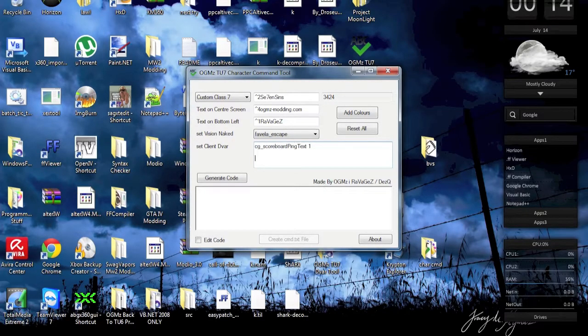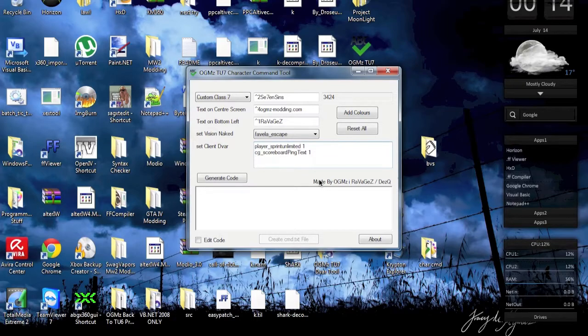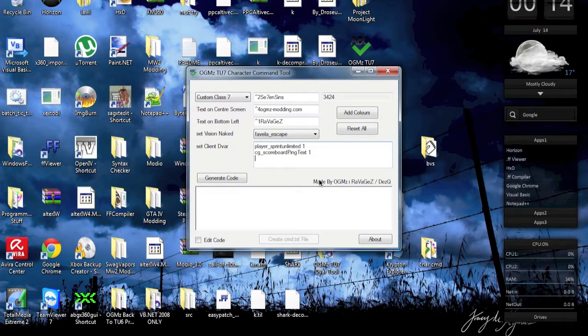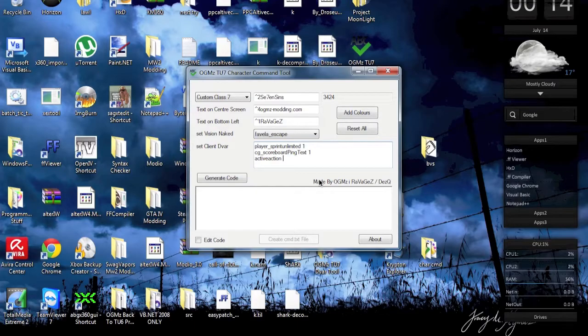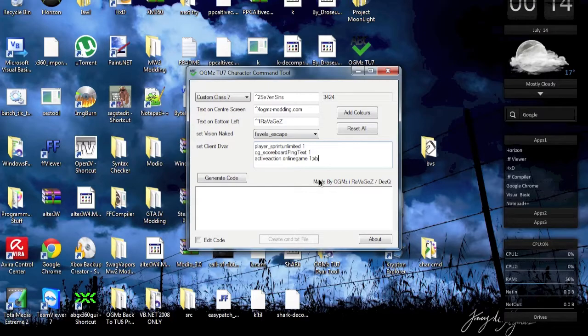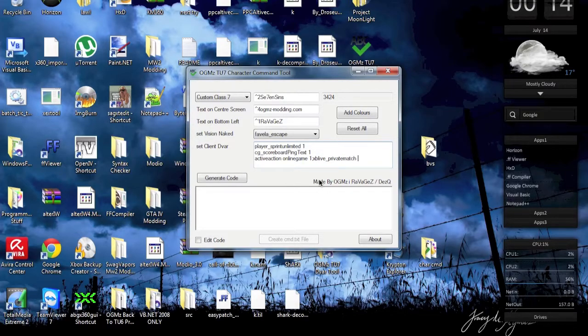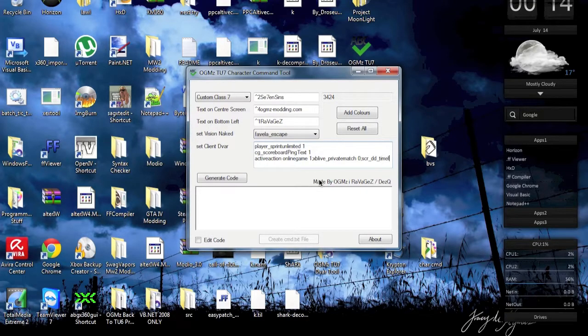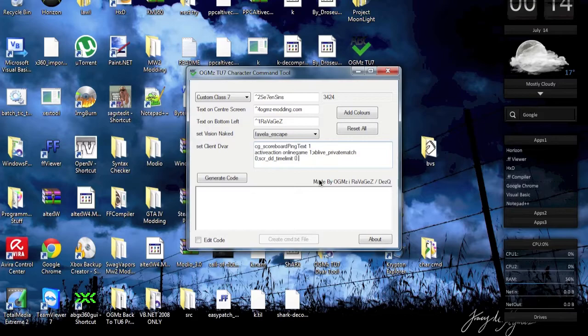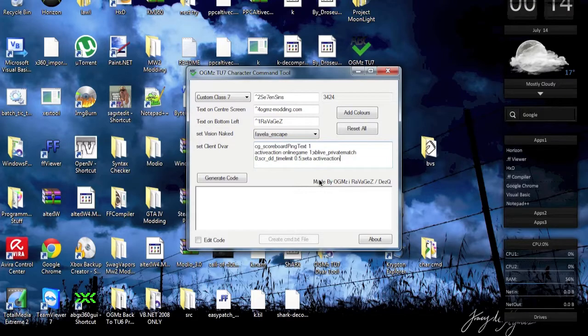Now one thing we obviously want to have is active action. How active action works in this program is kind of tricky. So we have active action, no quotation marks or anything. Now we have online game 1, xd live on the school private match 0, and then let's say for example dd time limit is 5. Then we're going to set the active action, and now this is where the tricky part comes in.